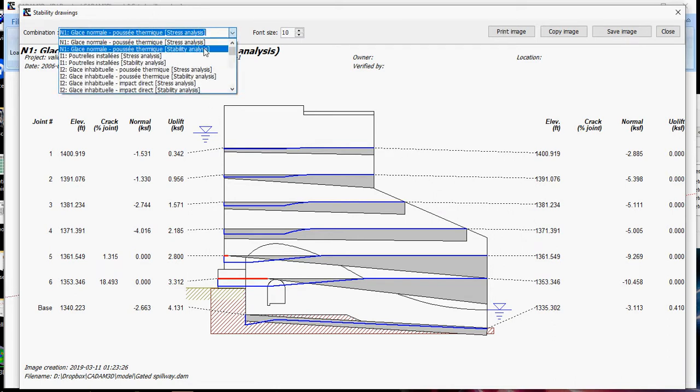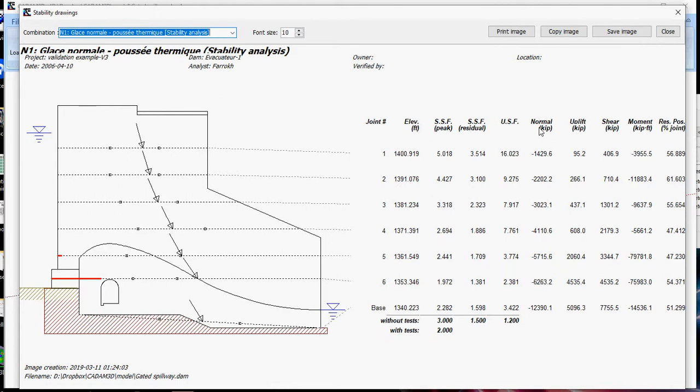And corresponding to stress analysis is the stability analysis, where you have safety factors, sliding safety factors, and uplifting safety factors for peak and residual. You have the normal resultant, the uplift resultant, the shear resultant, the moment at the center of the uncracked section, and the resultant position.